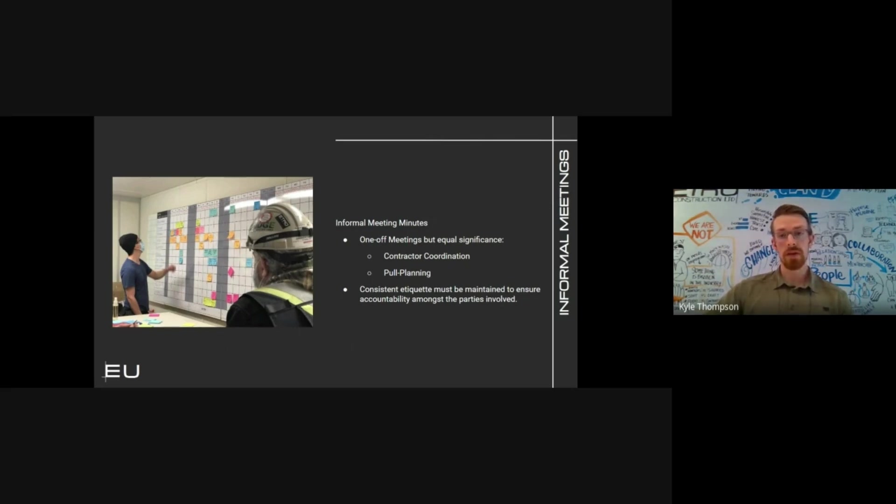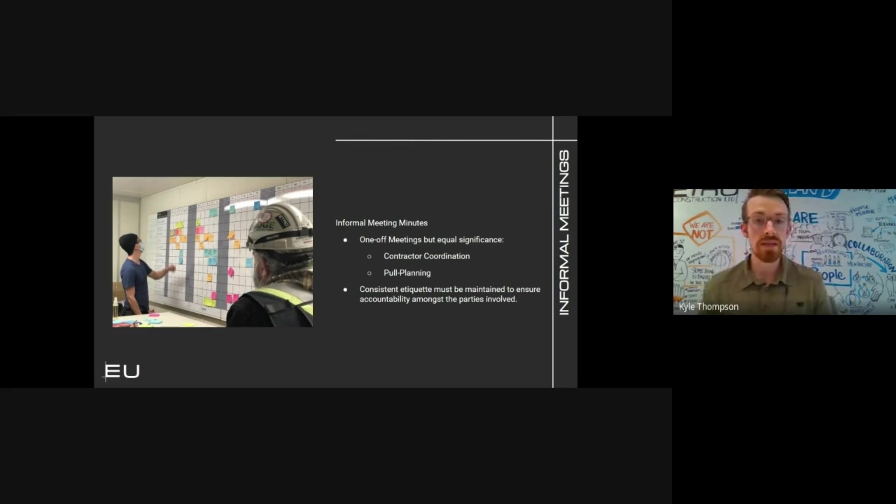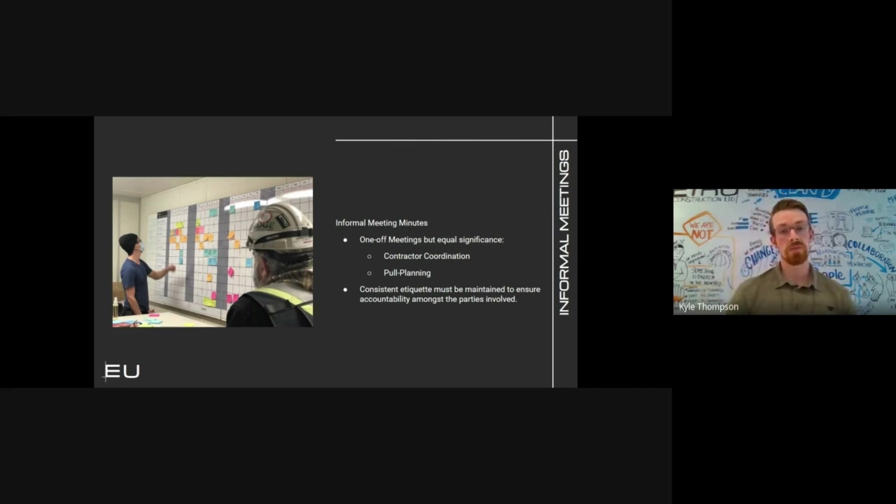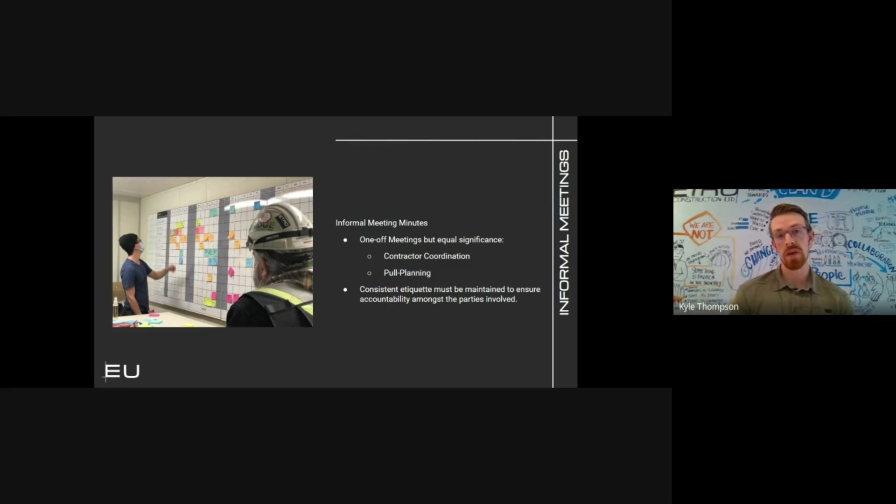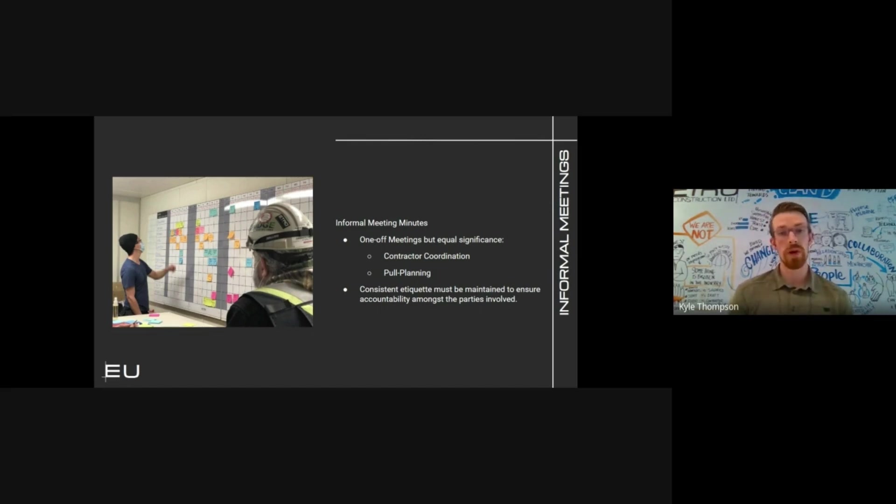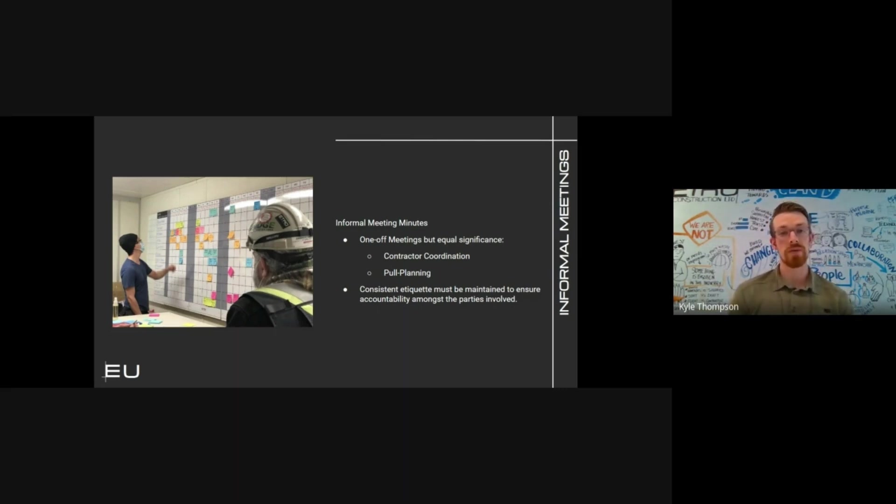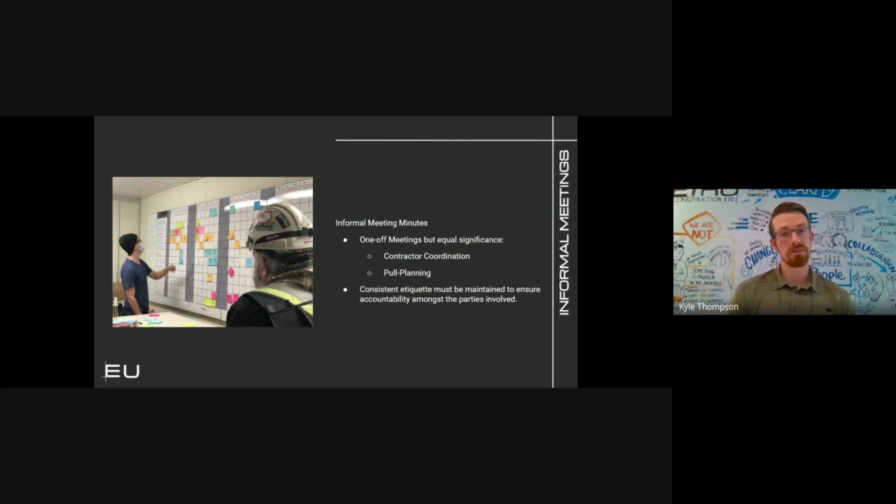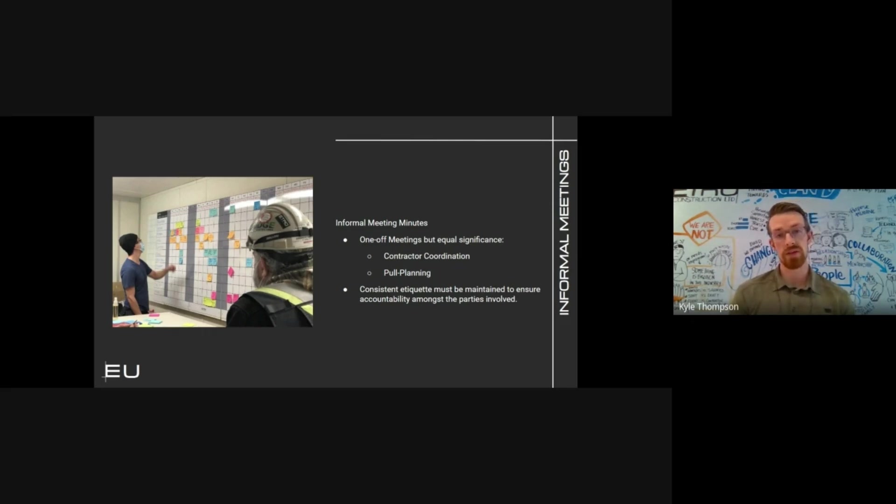For informal meetings, oftentimes there are meetings that take place on site which are unique. We don't have a template for them; they don't take place all the time, which therefore it's not as formal. But we still require minutes to go out by email to capture everything that was discussed. These could be for meetings such as one-off coordination meetings to talk about details, hoarding planning sessions, or other meeting opportunities that take place on site.